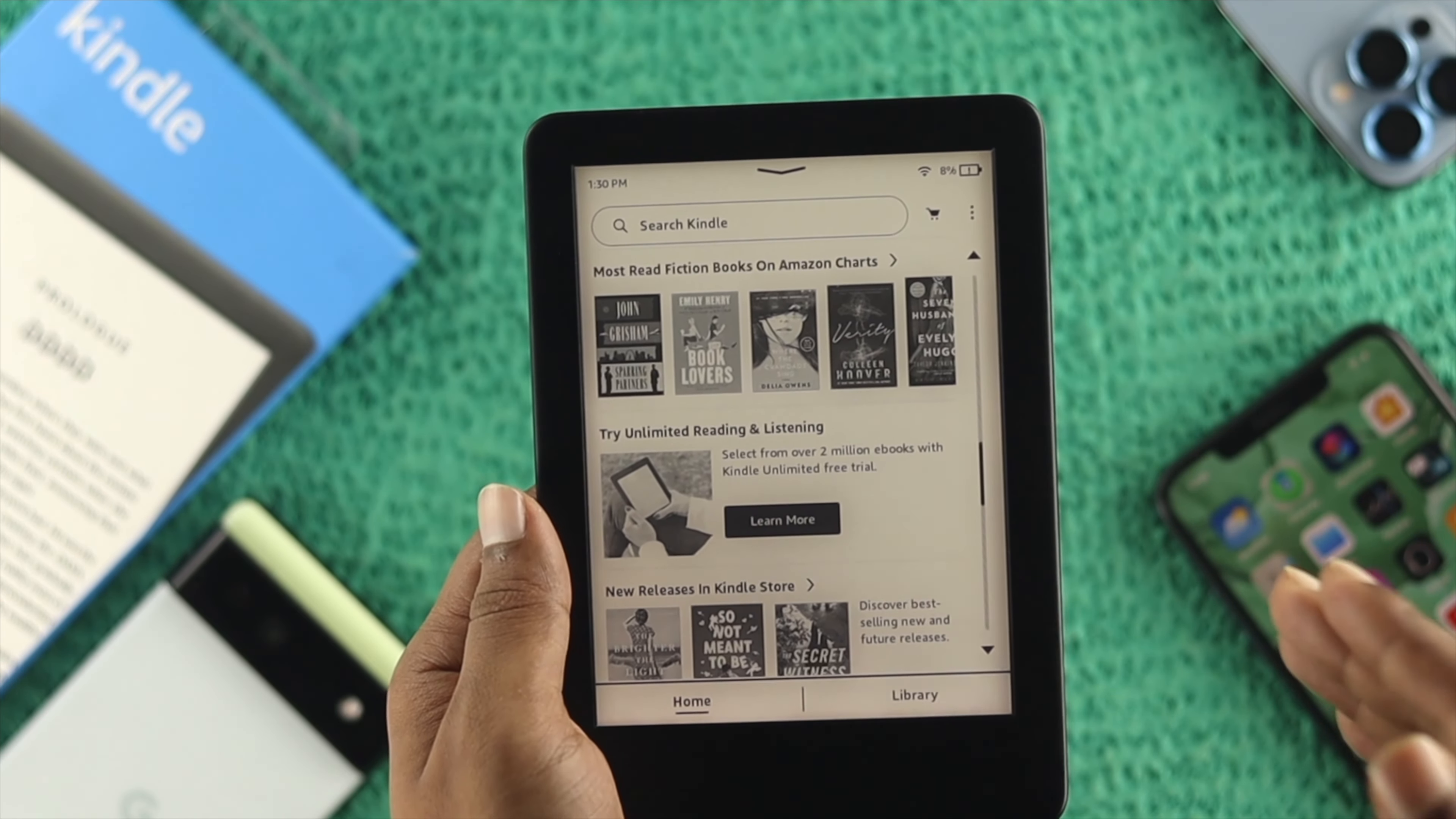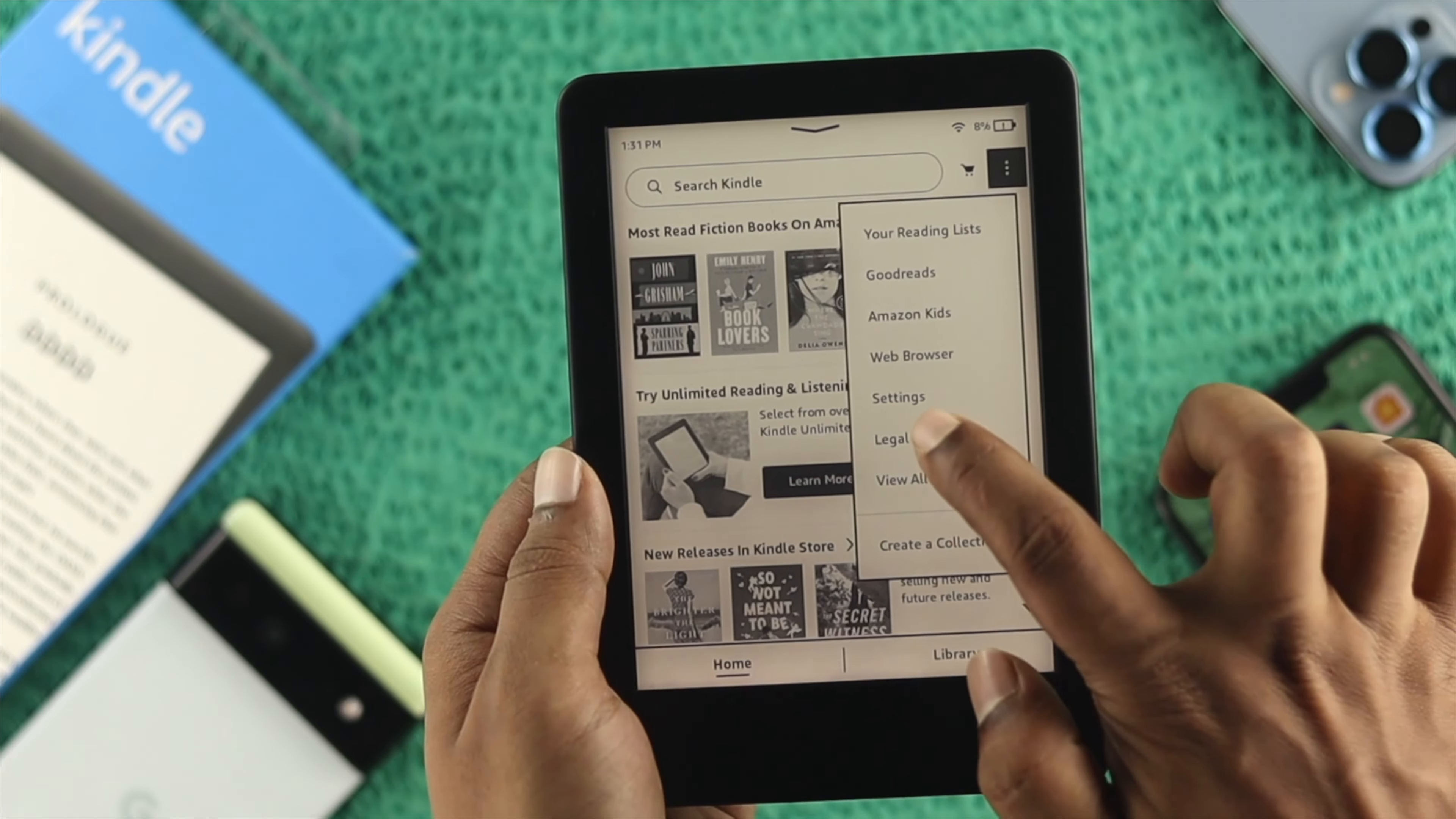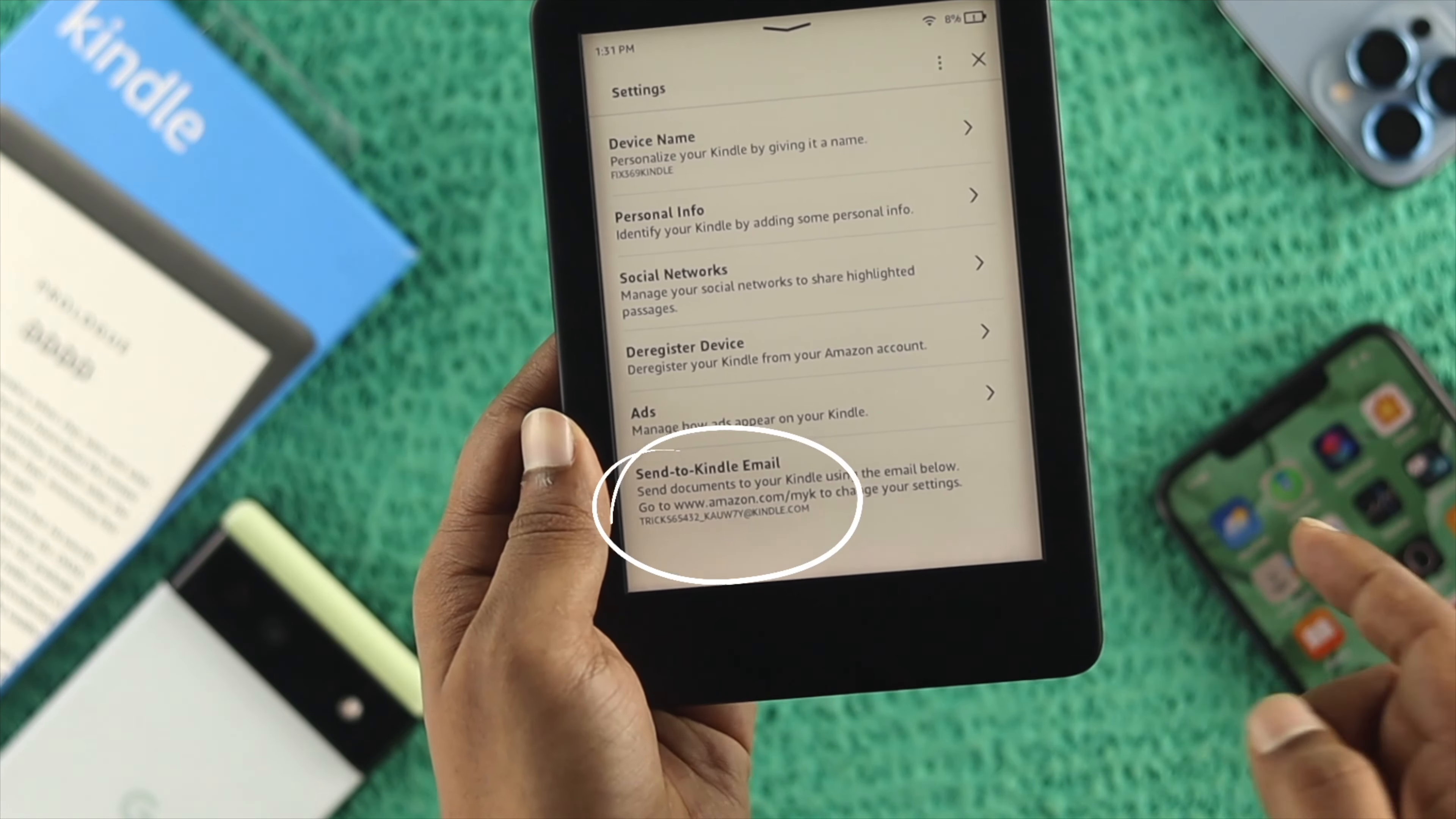First, you want to set up your Kindle properly. If you're already connected to your Google account, tap on the three dots, tap on Settings on your device, then tap on your account.